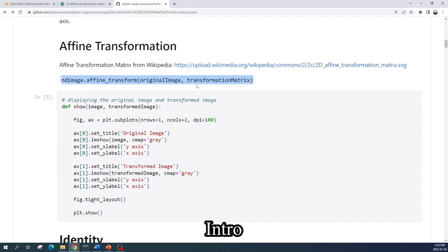Hello everybody, welcome to the digital image processing tutorial video. In this video I will show you how to do an affine transformation using Python. To do the affine transformation I will use the affine transformation function from the scipy Python library. The function is under ndimage.affine_transform.